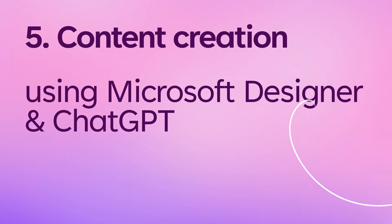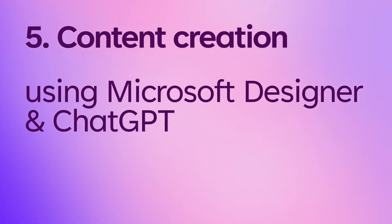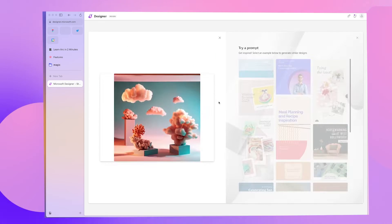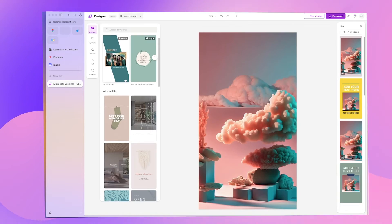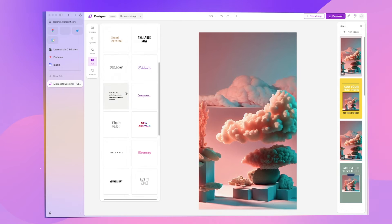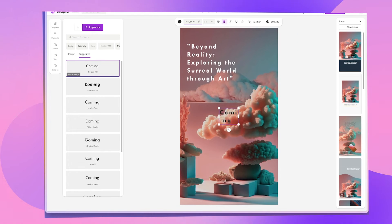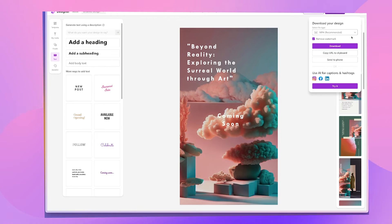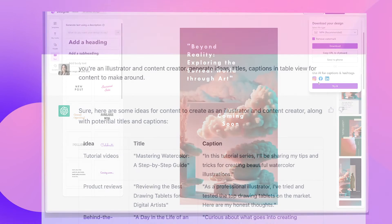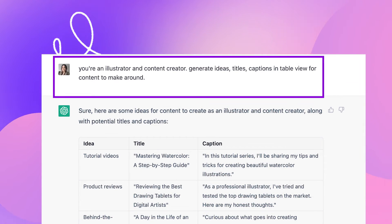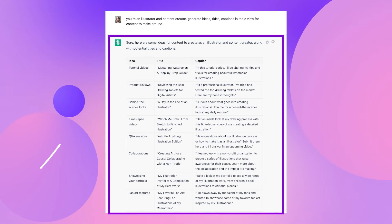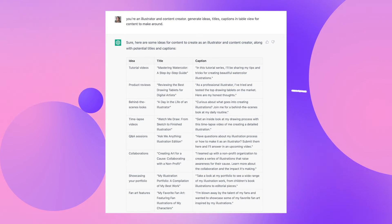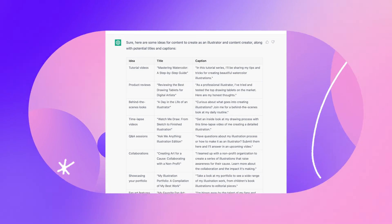Number five: content creation. Creators need all the help they can get when it comes to managing creative tasks and creating content. Use Microsoft Designer, an AI-powered graphic design tool that helps you create professional quality social media posts, invitations, and much more. Use ChatGPT to create content ideas and captions for you in table view, and now you've got a whole social media plan to follow. This alone can save so much time from planning and wondering what to create next on social media as a creator.